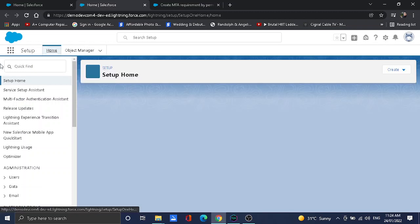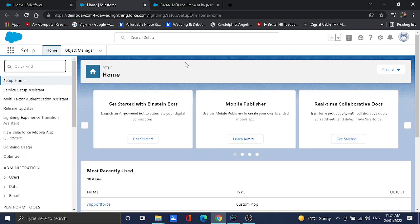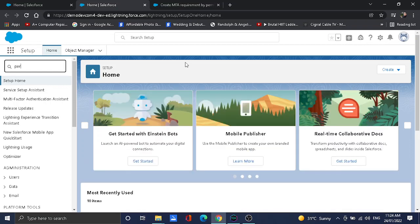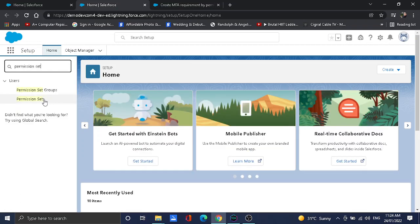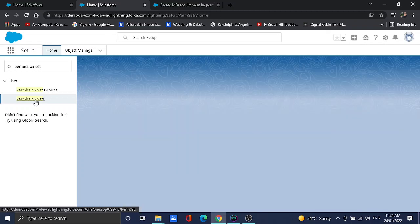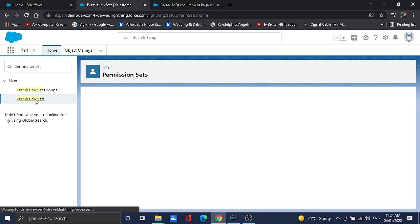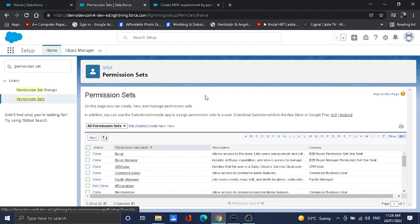Once we're in the setup, let's search for permission set.